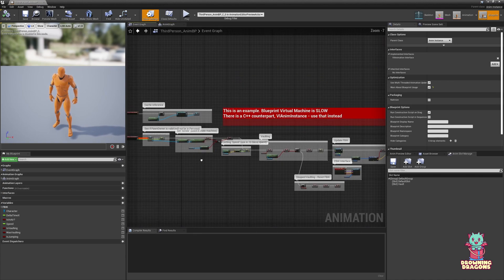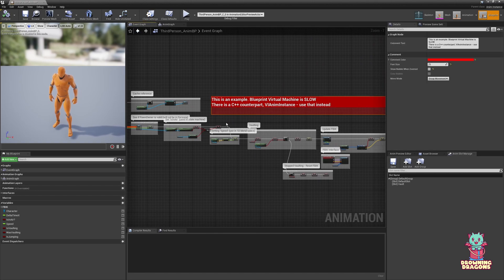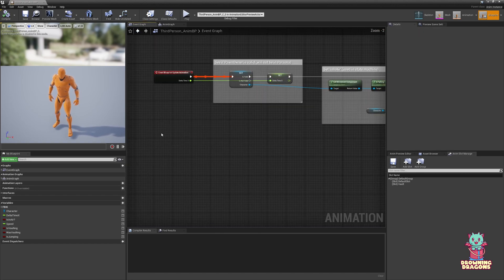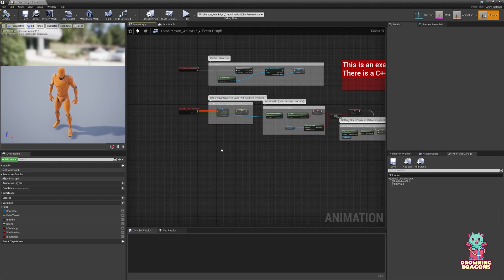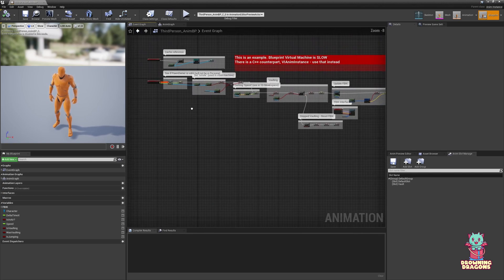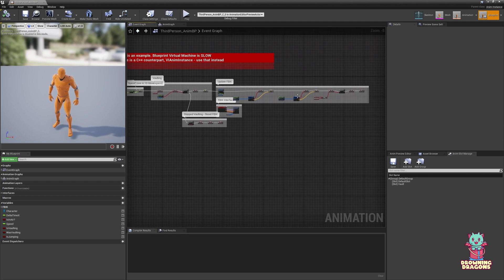The other catastrophic performance loss is described right here. Doing this in Blueprint, it's going to cost you. There's a C++ version that does exactly this.